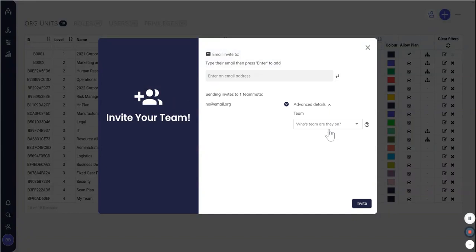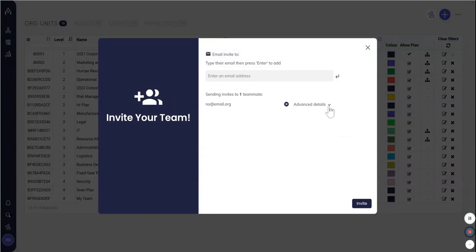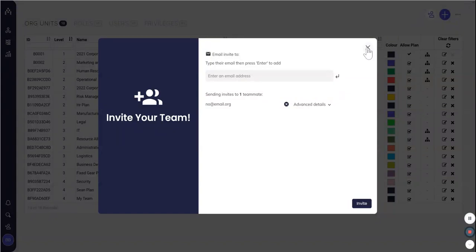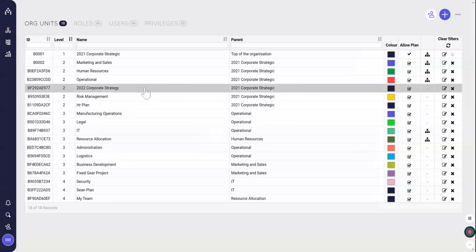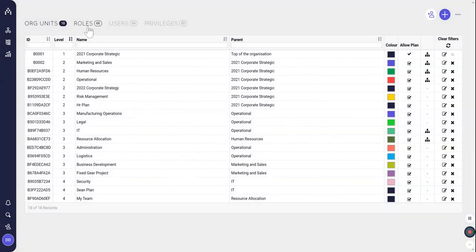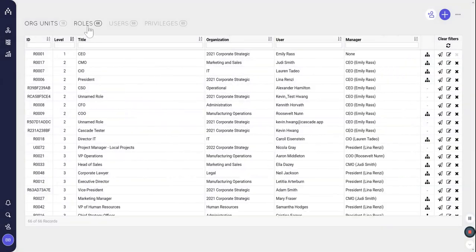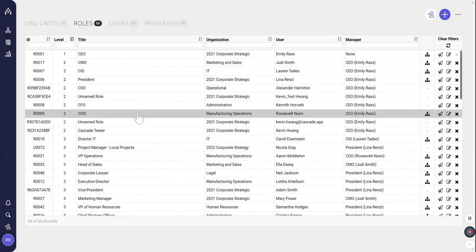then we just call out, who should they be reporting to in Cascade? Now, you don't have to choose a person there, but ideally you do. And then that will automatically give them access to the system with a general username, which is just their email and a general role.